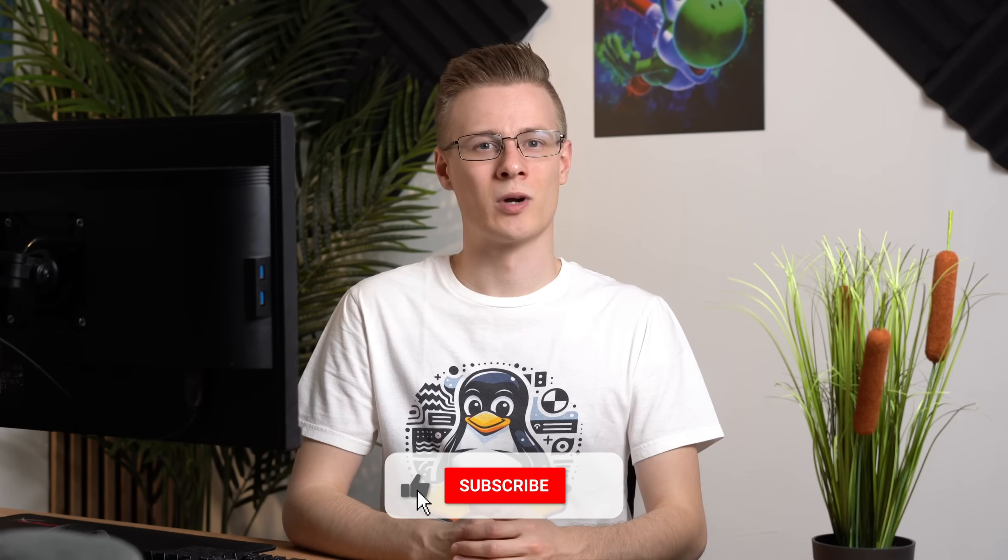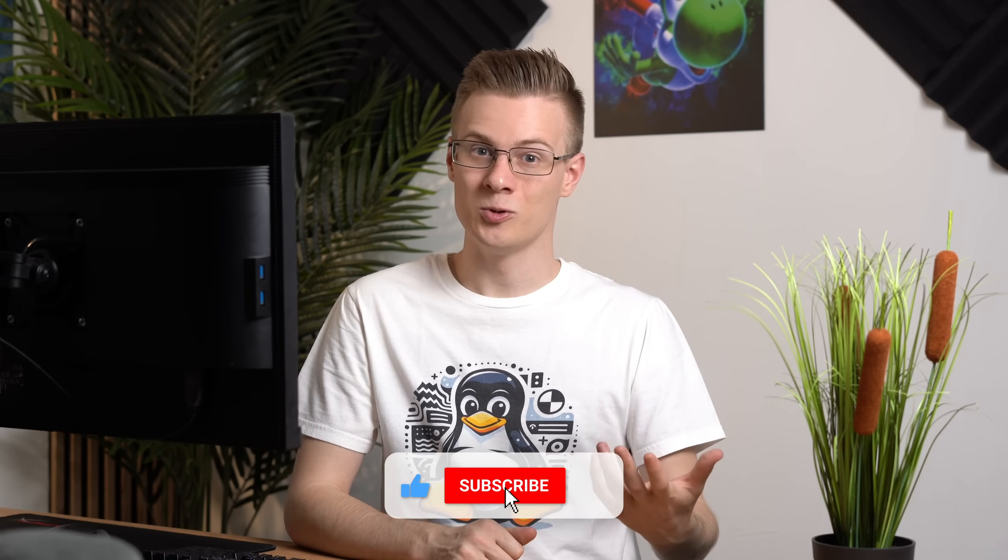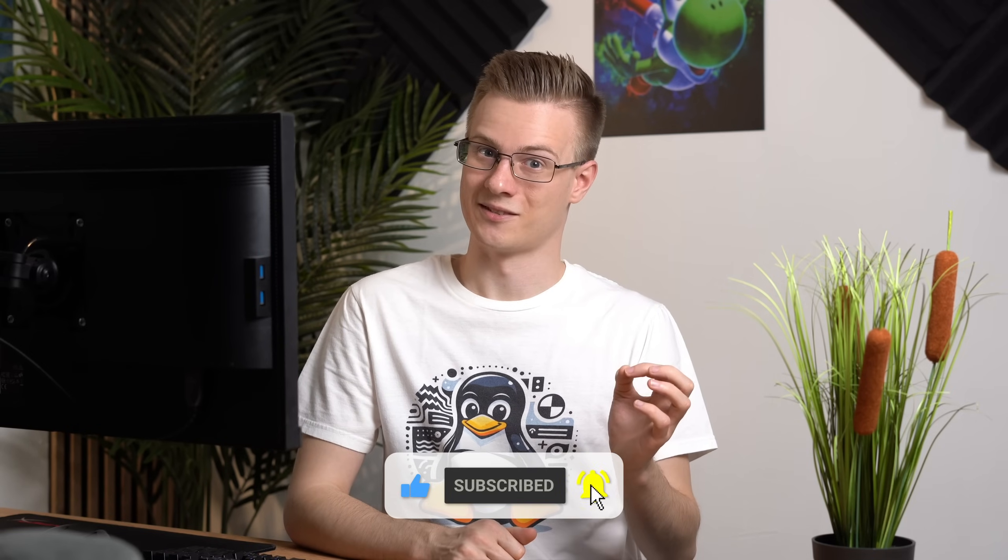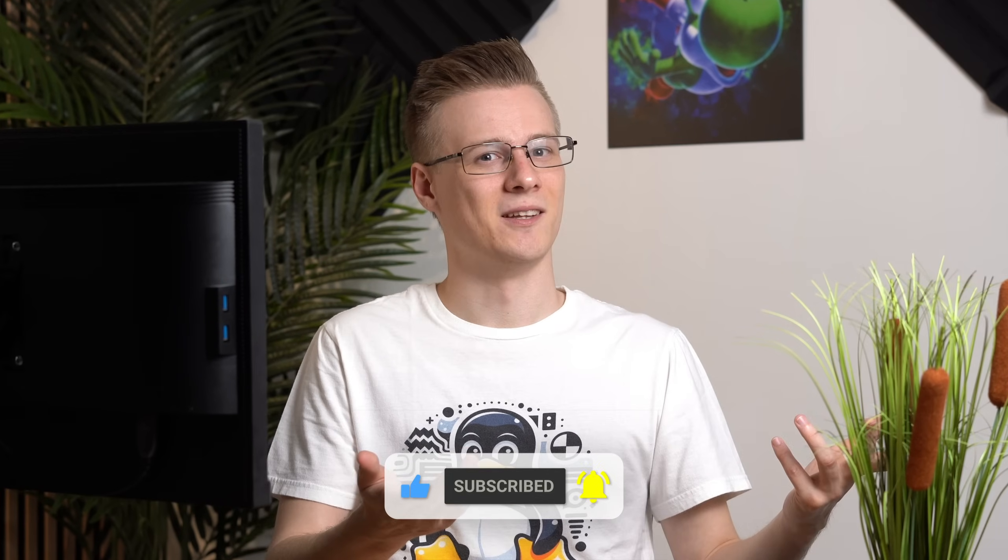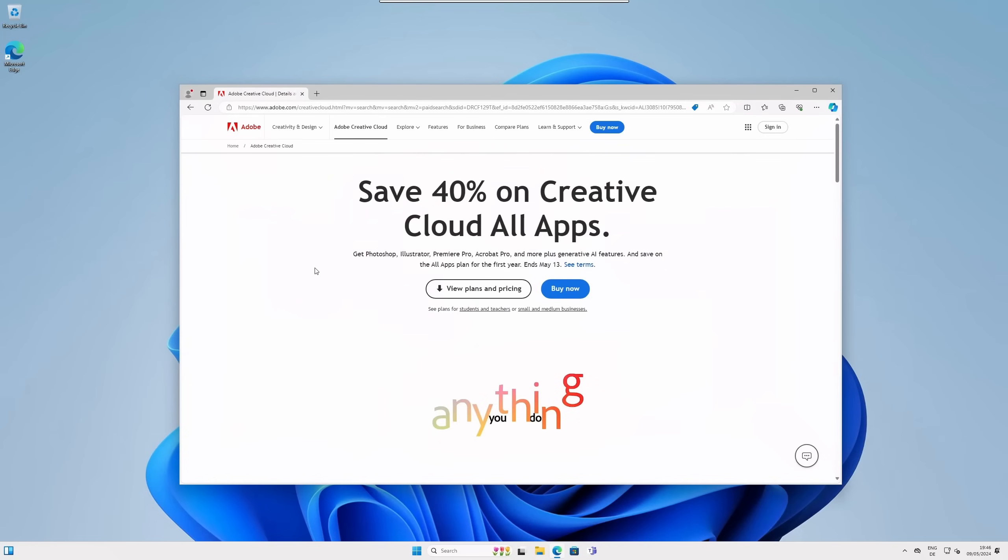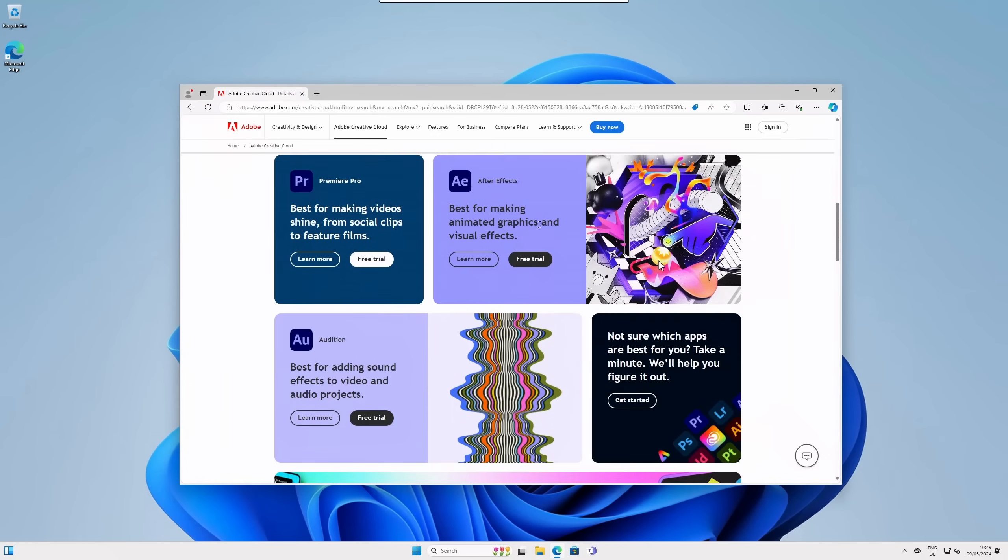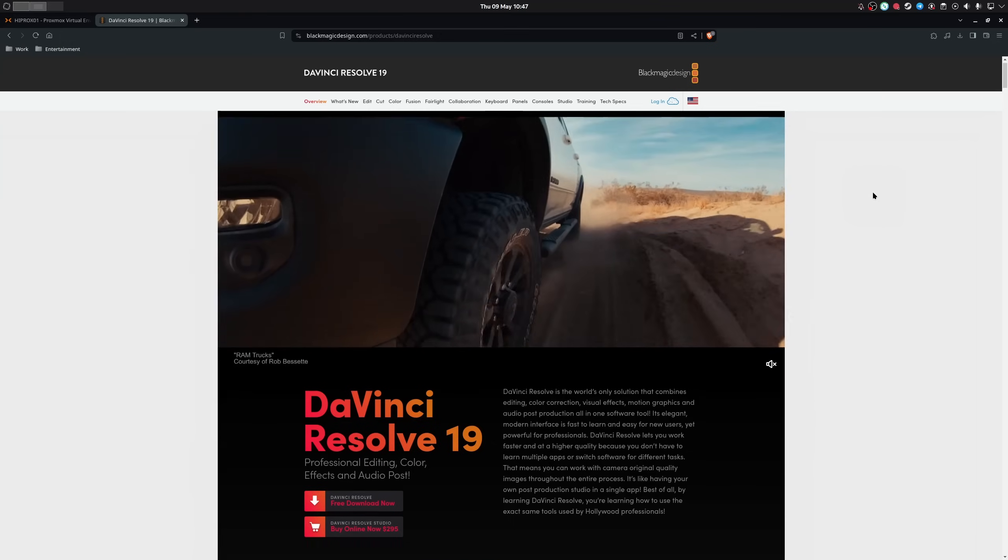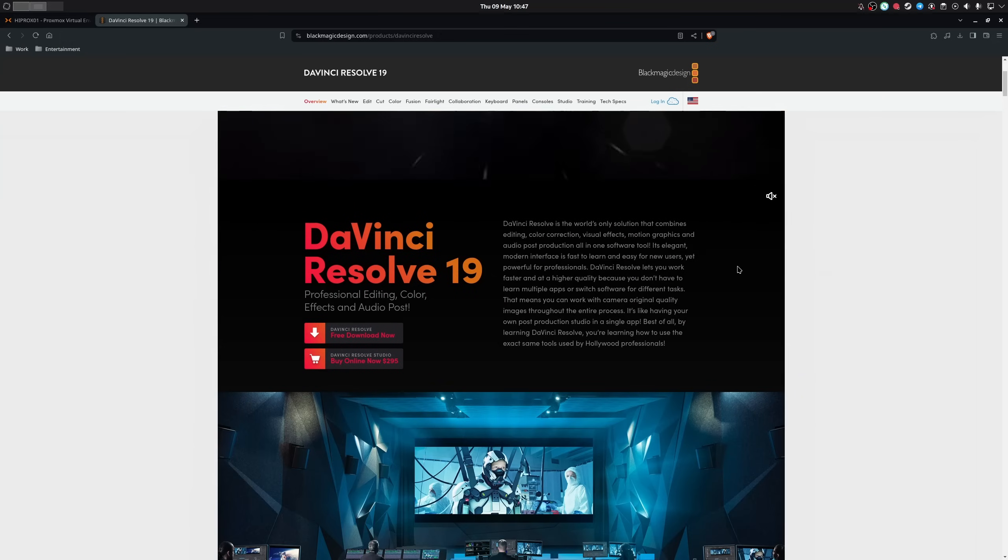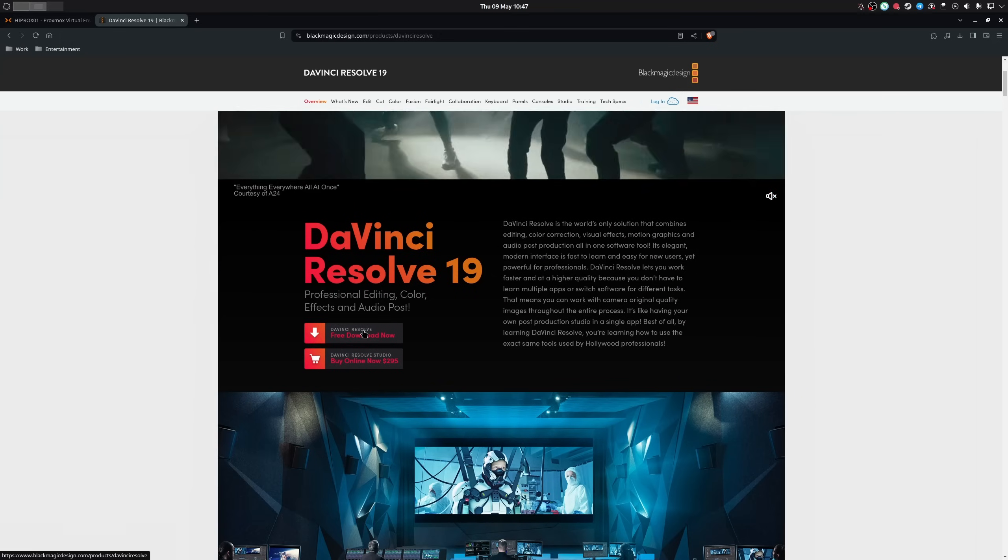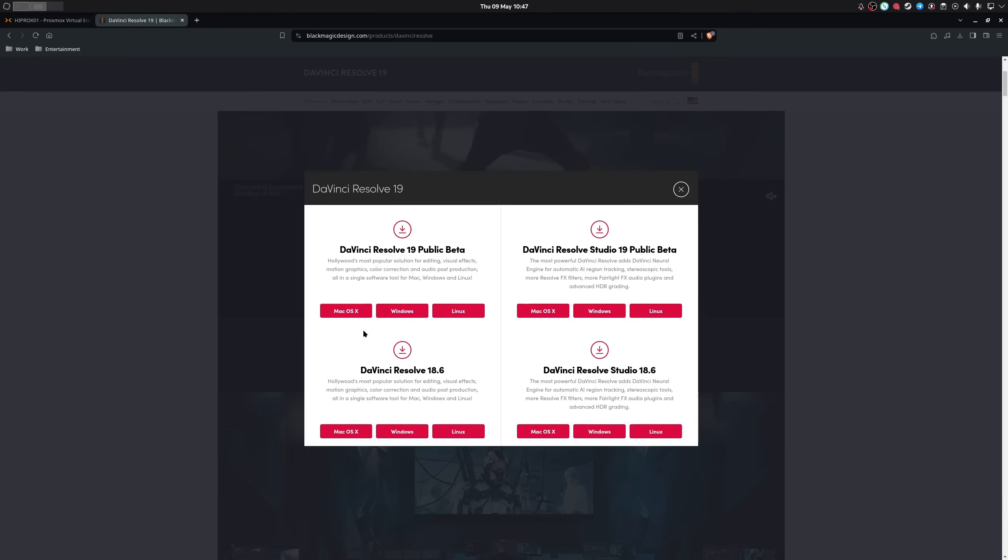Let's move on to a program that I need to use at least once per week: a video editing program. While many Windows users tend towards Adobe solutions, I personally have always been a fan of DaVinci Resolve, which is luckily also natively supported on Linux.